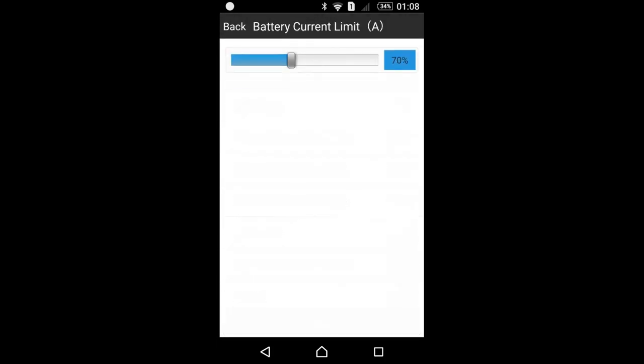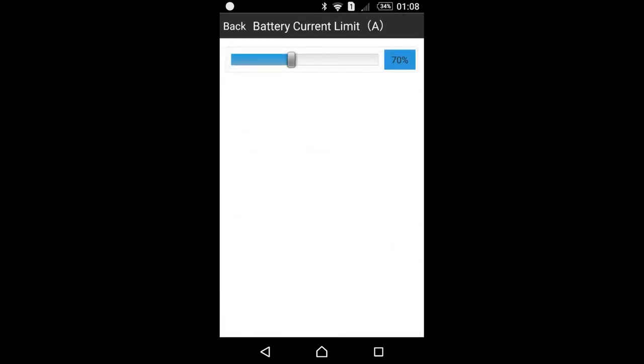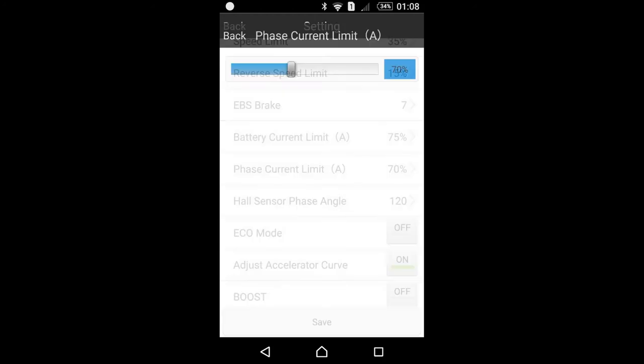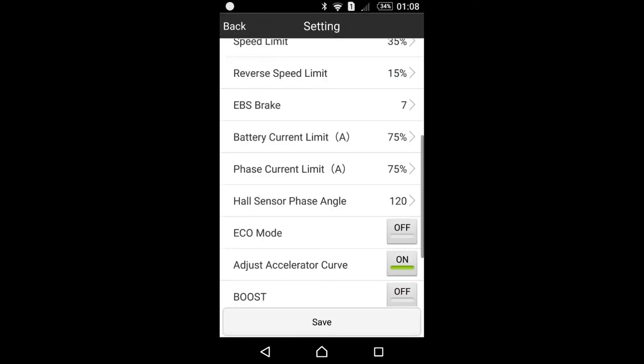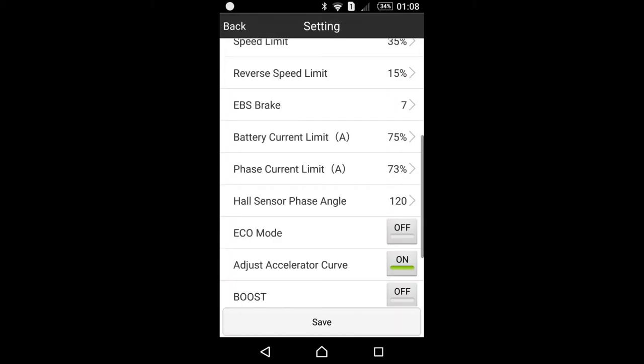Battery current limit and phase current limit. Battery current limit I'll set to 75. This is the limitation that controls the current output provided by your battery. Phase current limit is the amount of amps that controller provides to three phases of your brushless motor. So I will set both settings at 75, at 73%, and please be advised that you always should use these two settings with limitation.